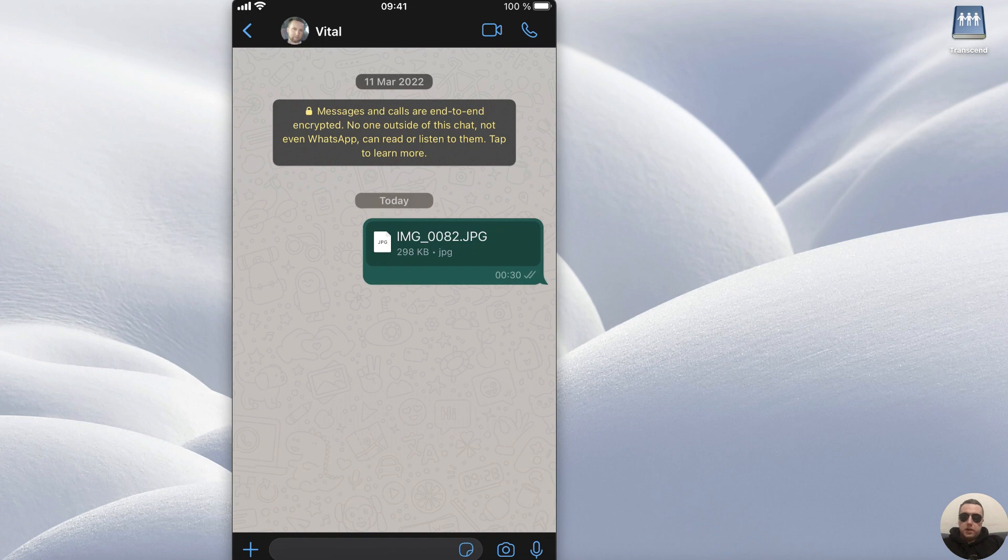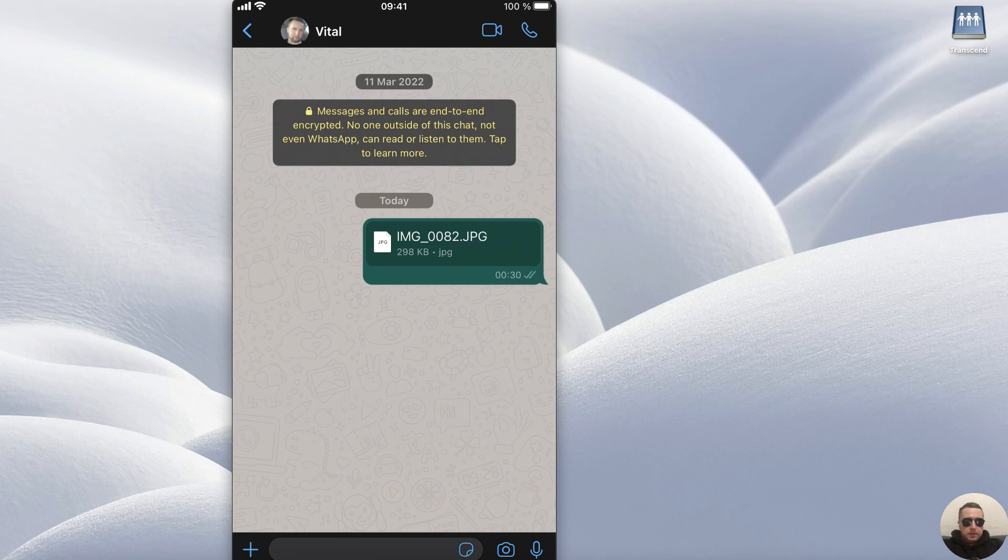To send a photo without losing quality, you must send it as a document. To do this, tap Plus at the left bottom corner.